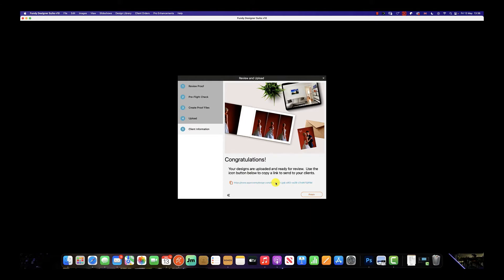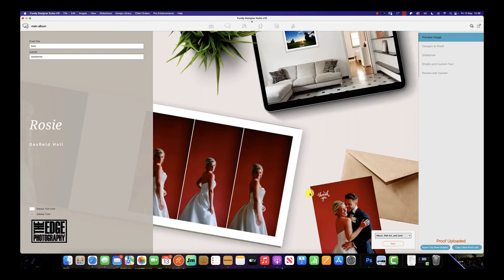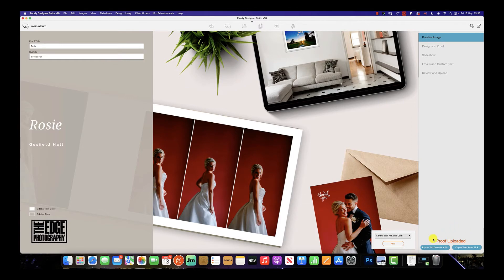As the automatic email that is sent, to send that email simply click finish. And you can see here on the lower right-hand side, the proof has been uploaded to the new album proofer.